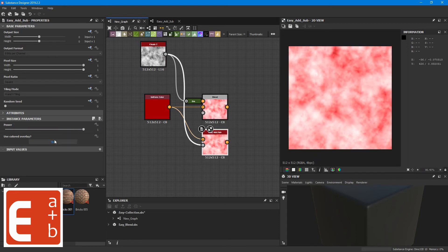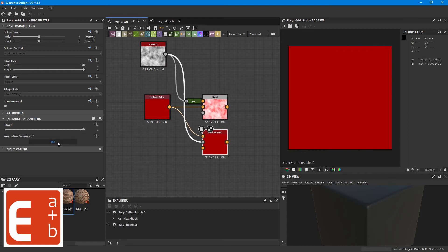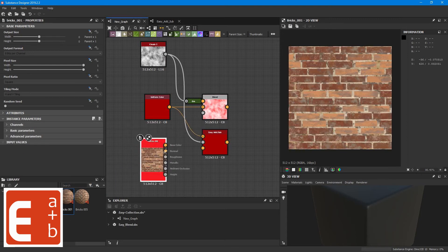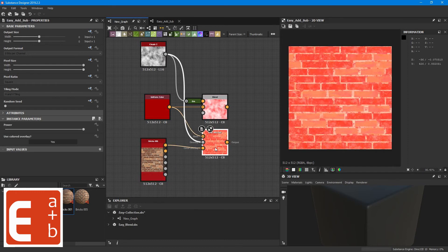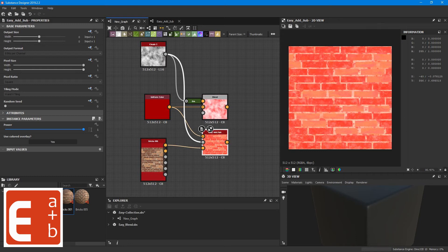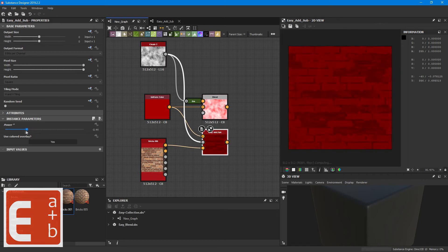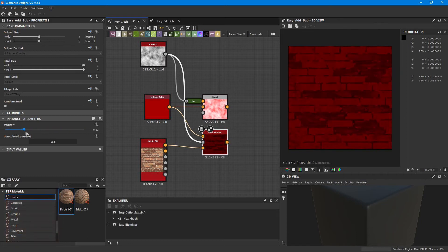The node also has a use colored overlay, so if you enable that you get a new pin on the node which will connect colored overlay nodes on it. So then you're just adding the colors of the overlay node on top of the base color node.